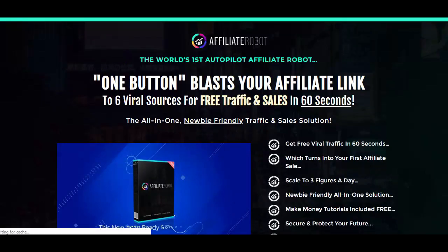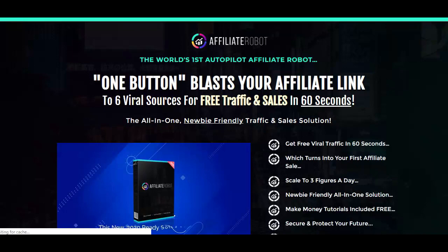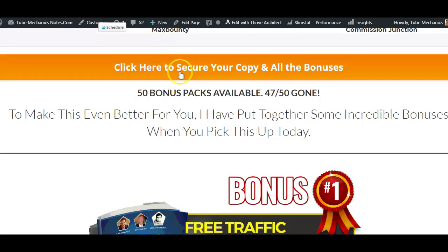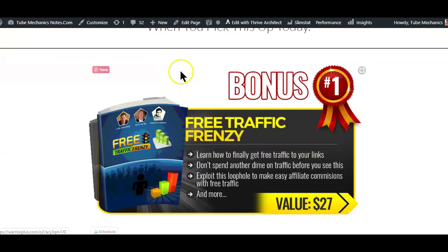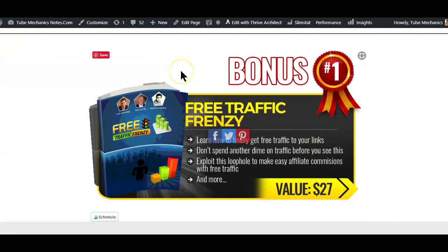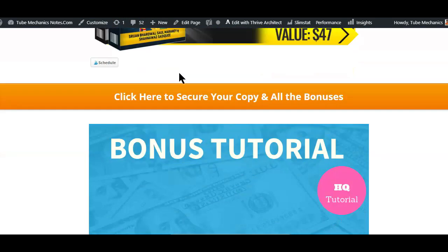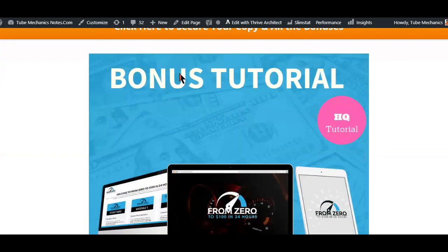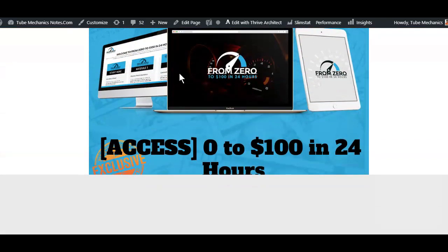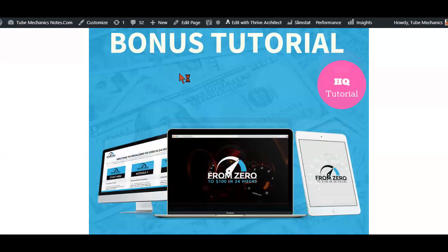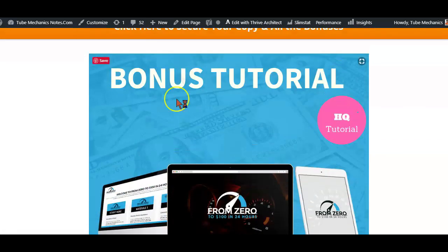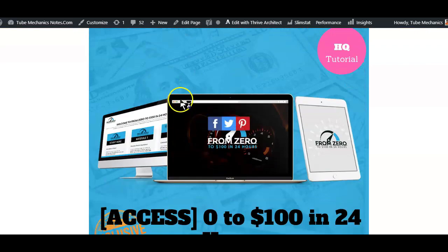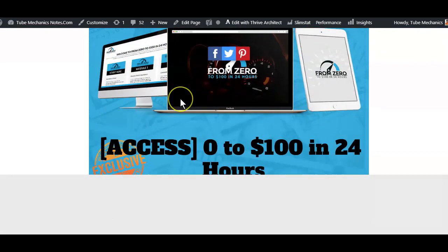So you'll be getting not one but two traffic courses that you can get into and choose which method best fits your promotion. The next bonus is a zero to $100 in 24 hour system. This is one of Jono Armstrong's products. I think this product is selling online but you'll be getting it here for free.